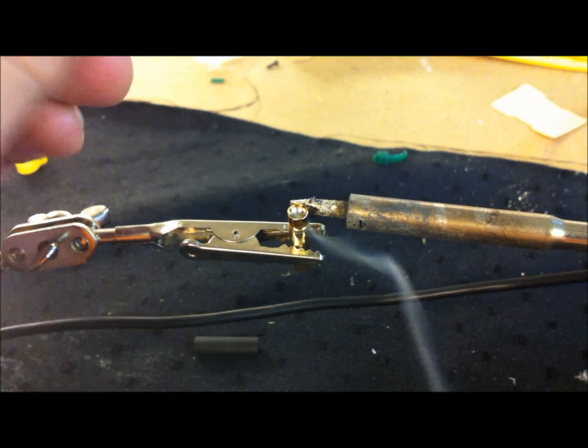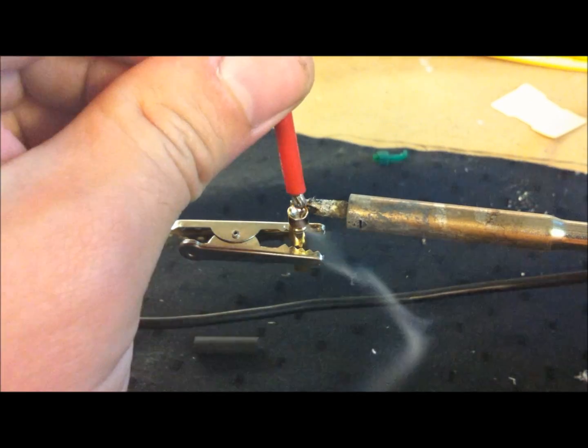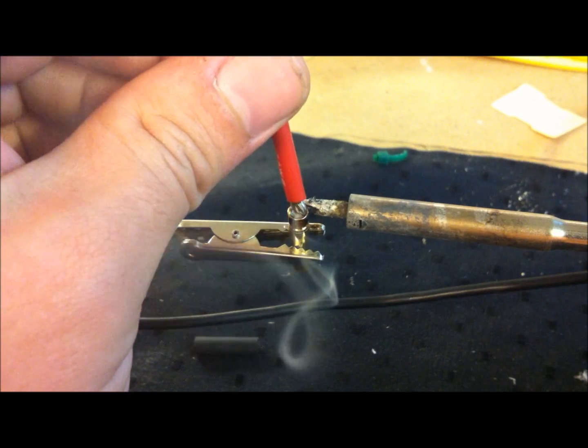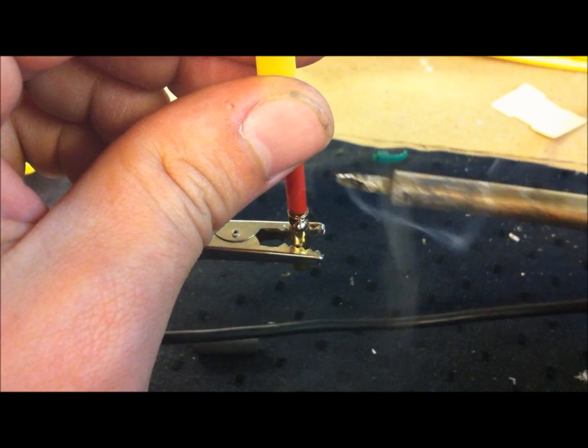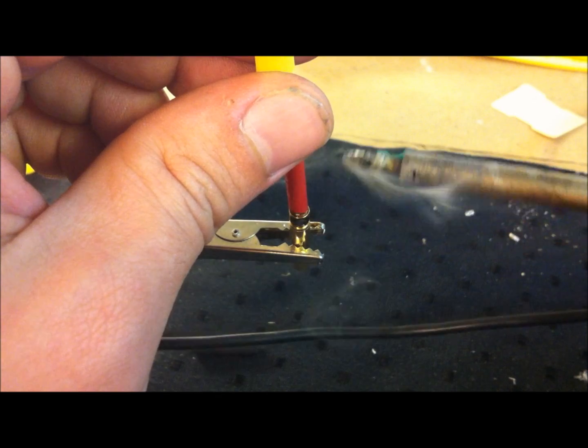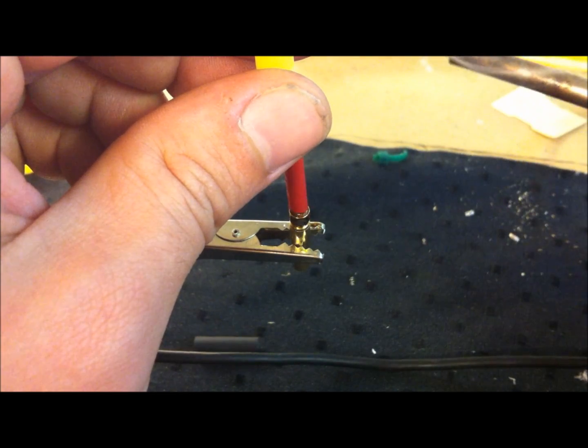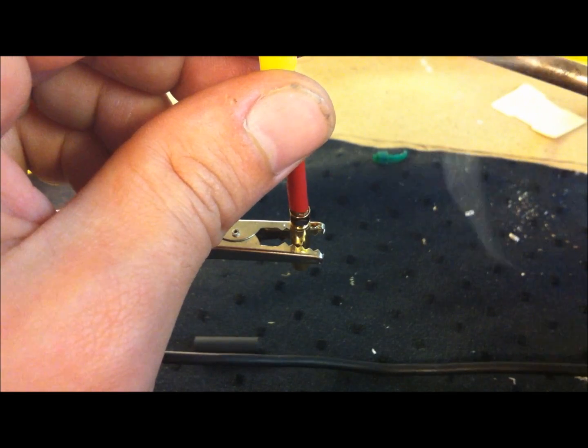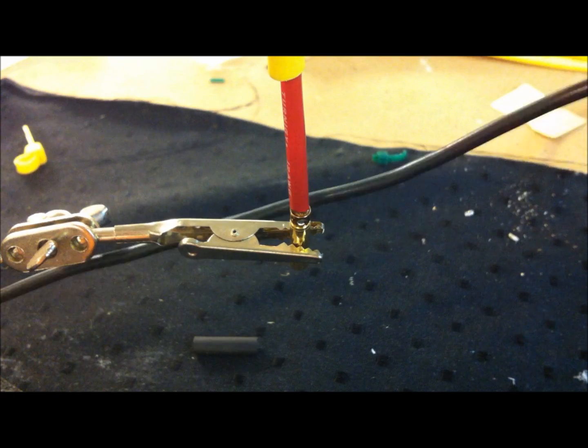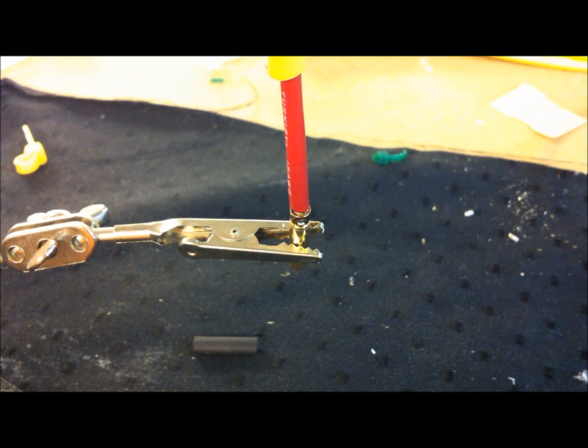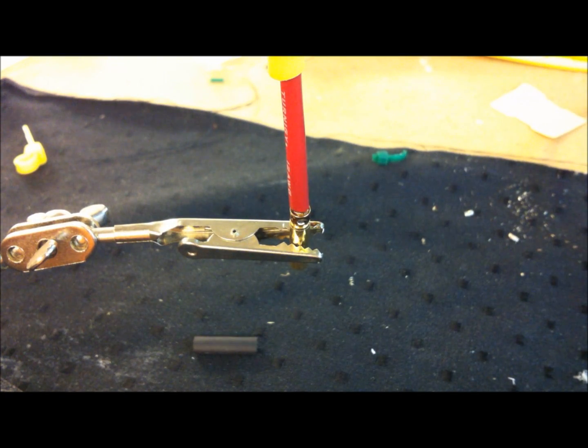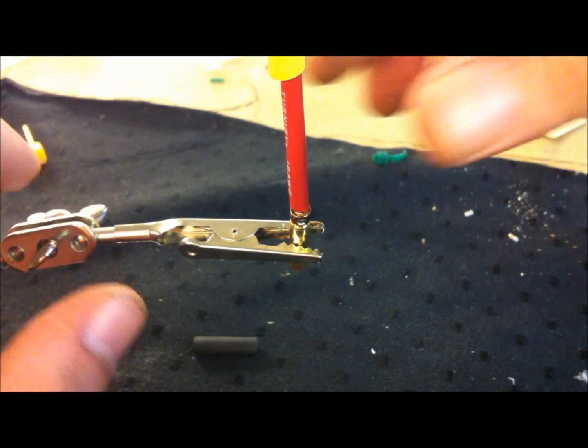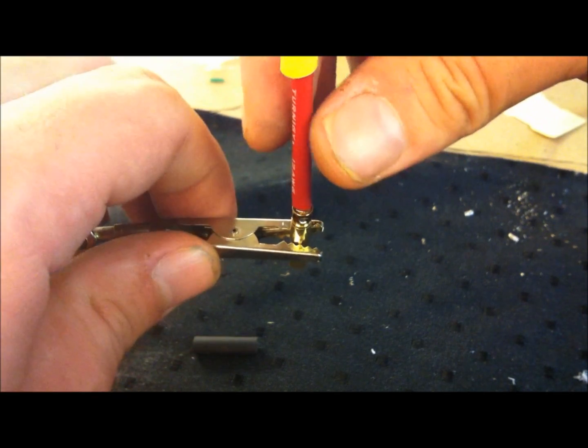But then you simply just dip it into the cup, and you can actually see I put a little too much on here, there we go. And just hold it for a little while. And then you are basically done with your soldering iron.